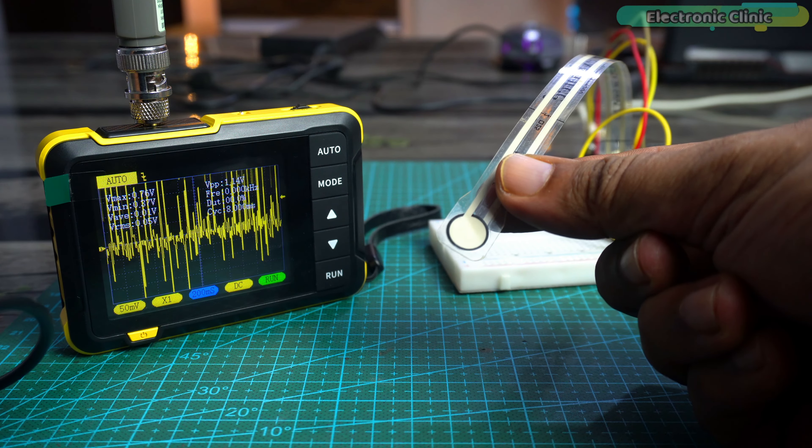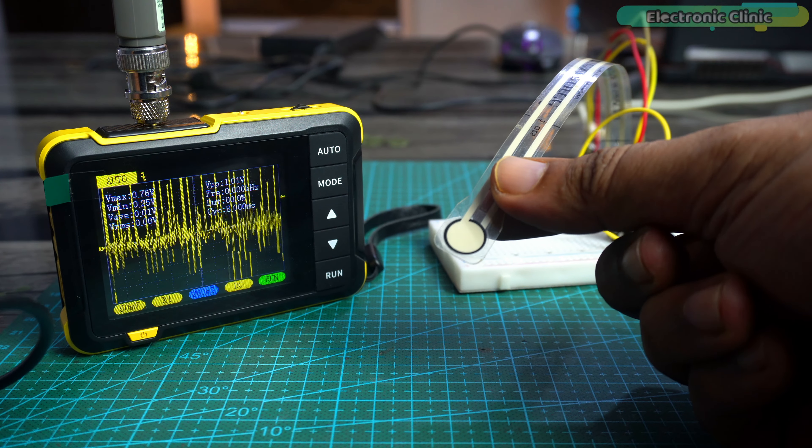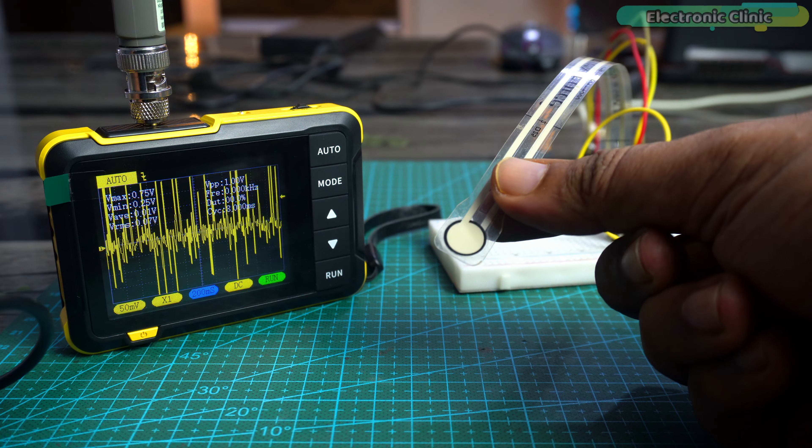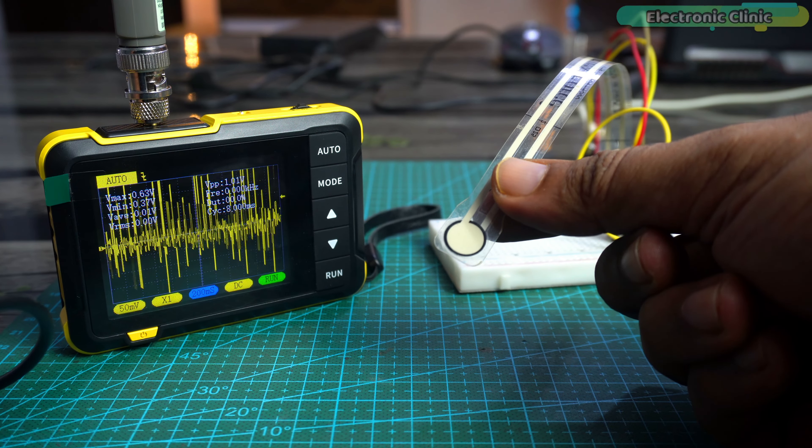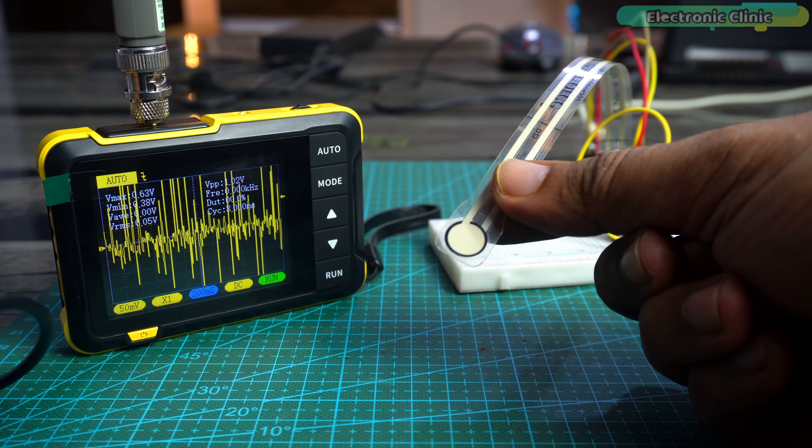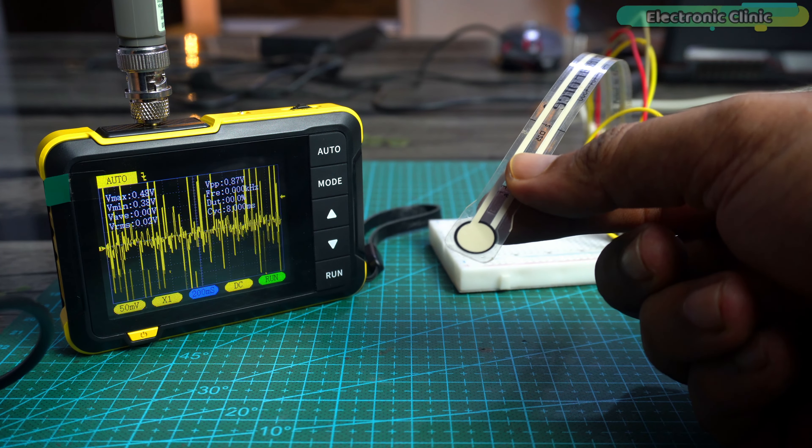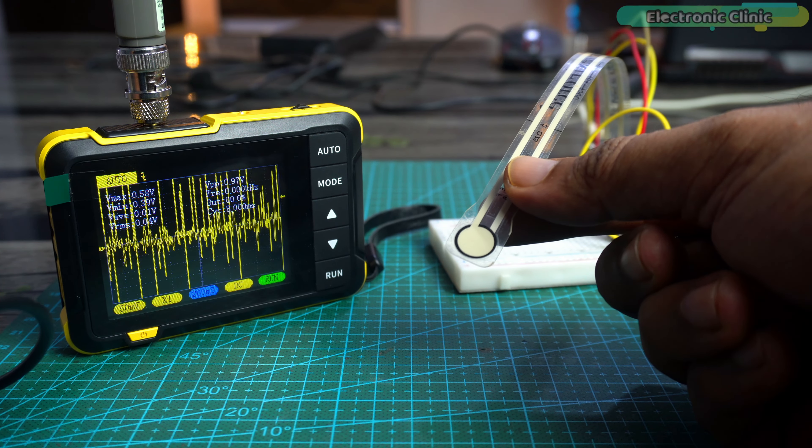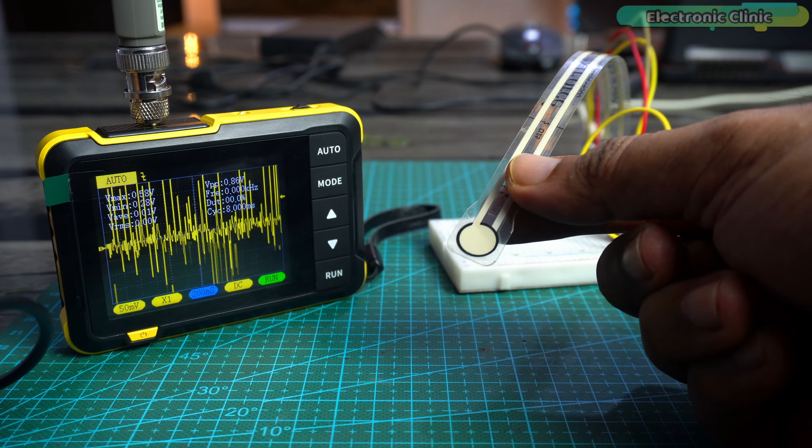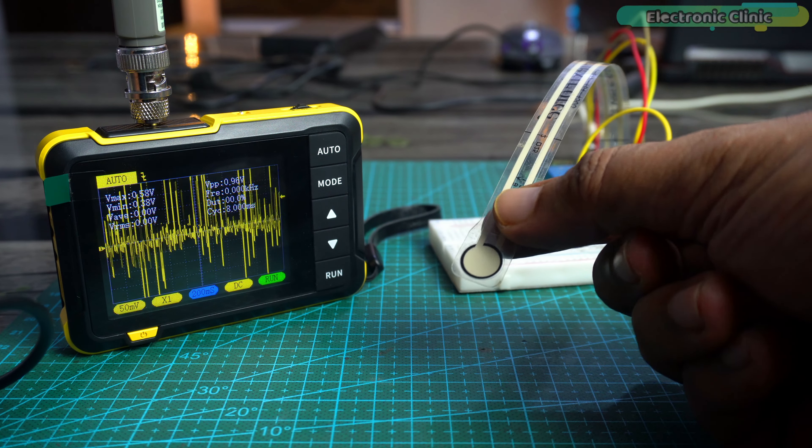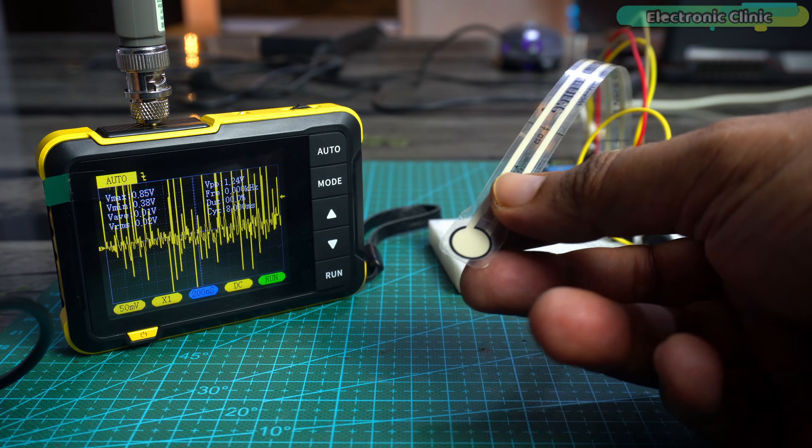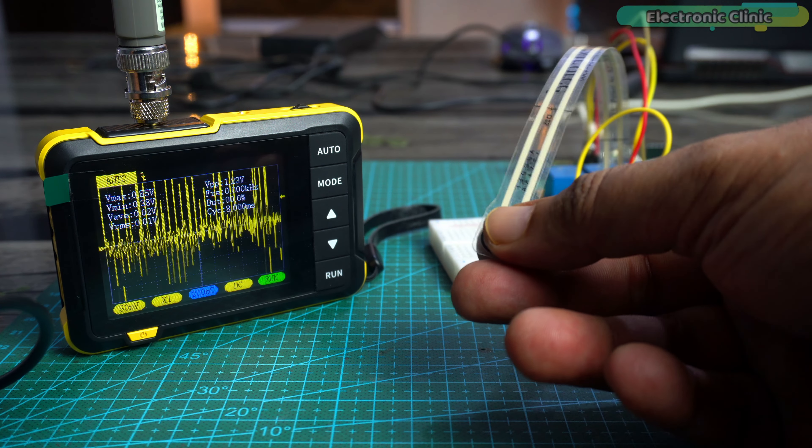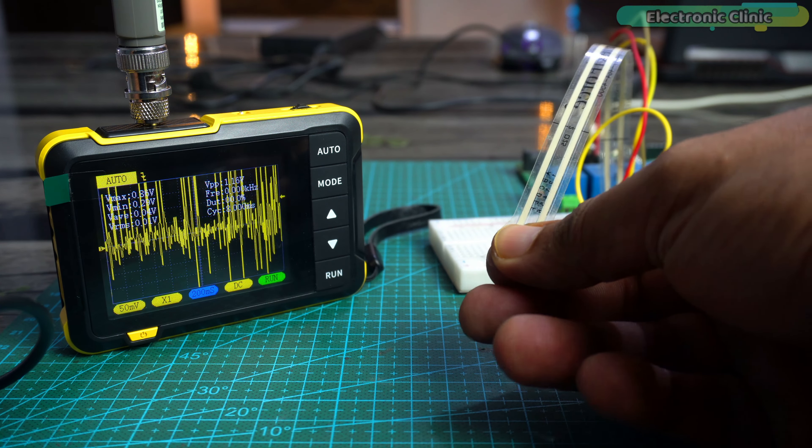On the oscilloscope, you can also see there is a lot of noise on the signal wire which is why the values were fluctuating. Even without applying the force, you can clearly see the voltage levels on the oscilloscope.